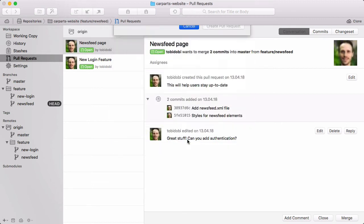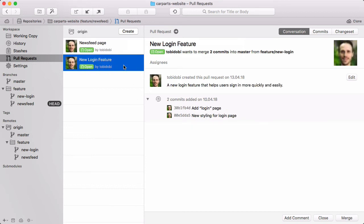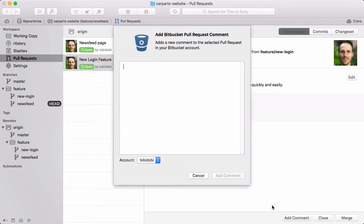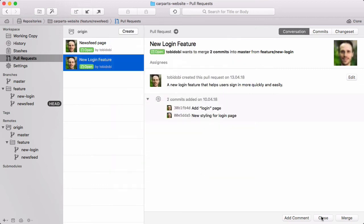If you want to know more about a specific pull request, you just select it from the list. You'll get a great overview of what happened and can add comments, close or merge it.